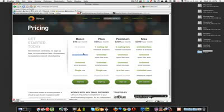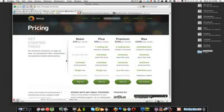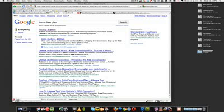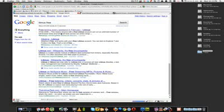I hope Litmus is listening as well because they need to bring that back. Anyways, you can sign up for a free plan. I think it's on their blog somewhere, and it only allows you to preview your email in two different clients - I think it's Gmail and Outlook 2003.